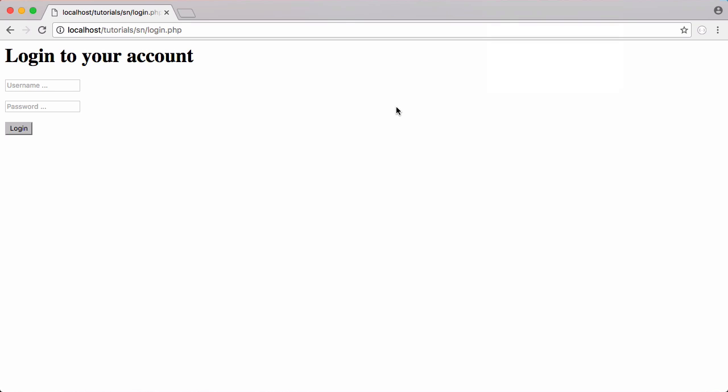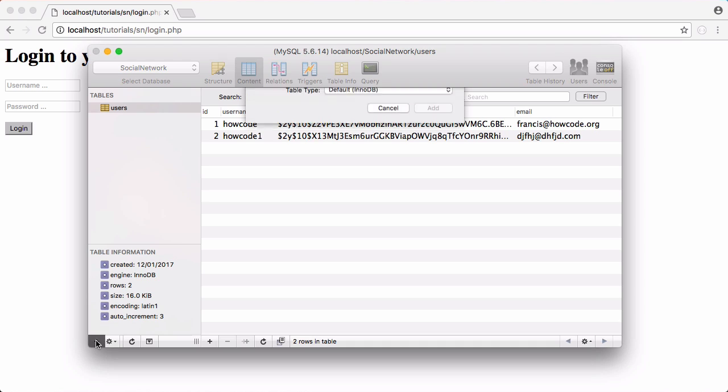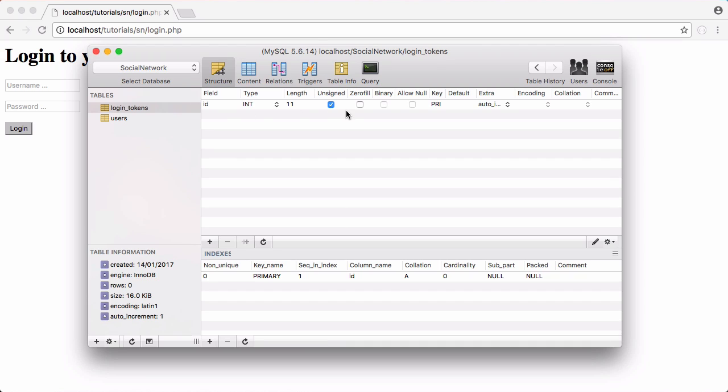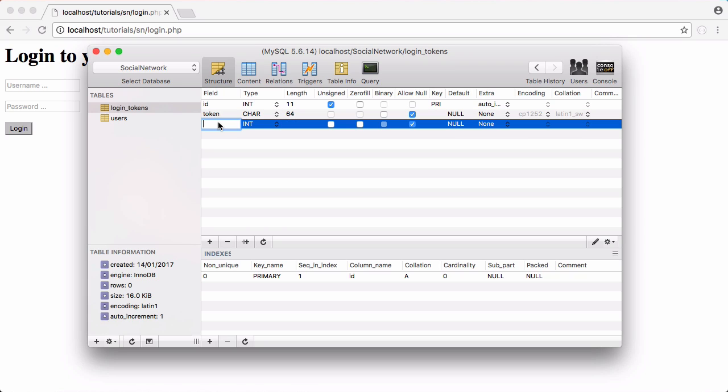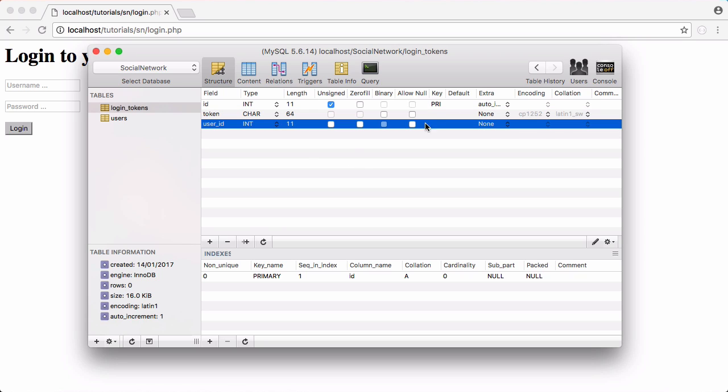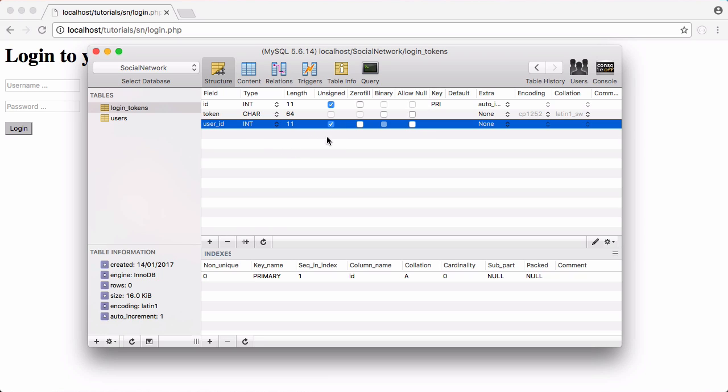The first thing we need to do is create a new table in our database called login tokens. We have an ID field, we need to create another field called token. It's going to be a char because we don't need a variable length and we're going to set its length to 64 characters. Next we're going to set user_id and that's going to be an int. Neither of these fields can be empty so we're going to turn off allow null. We want to make the user ID unsigned as well because we can't have negative user IDs.